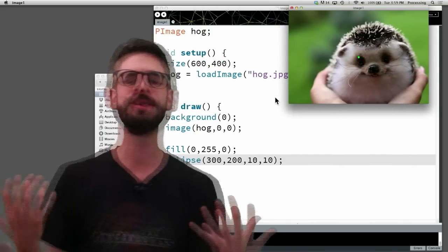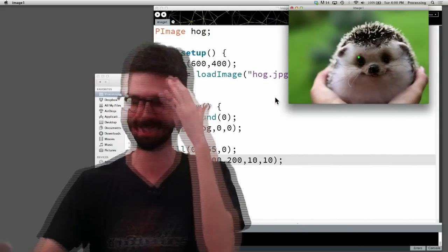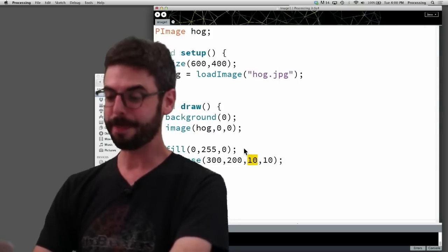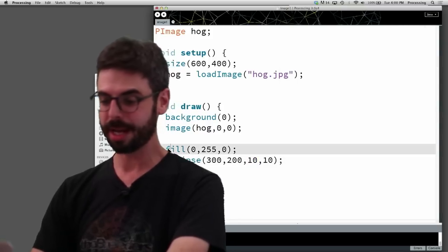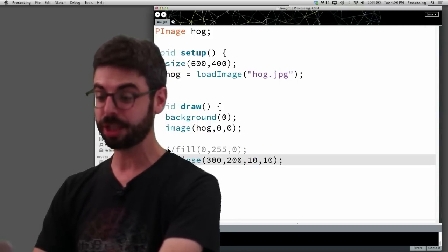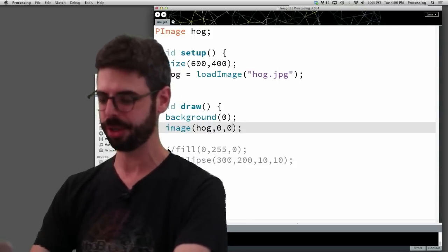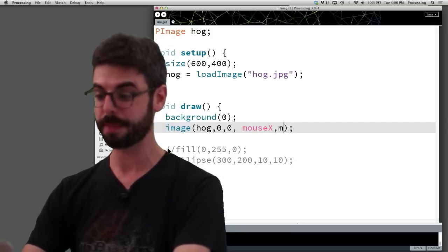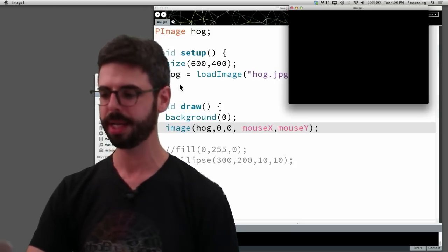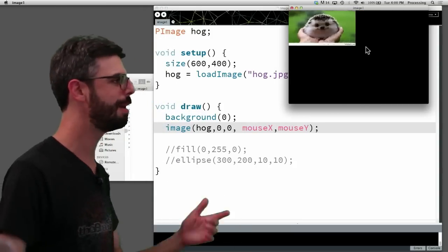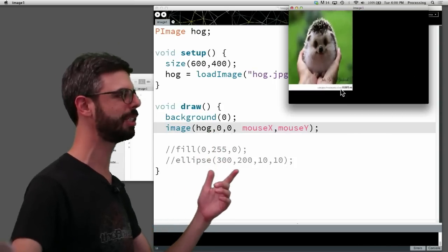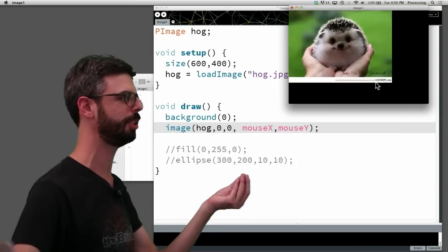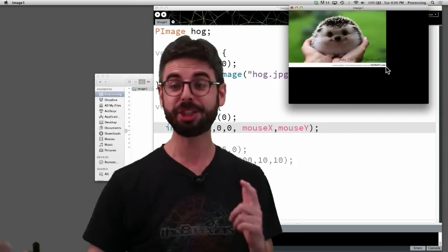Let's look at a few more, slightly more interesting features. For example, I didn't actually include the width and height, as I mentioned you could do, so I'm going to actually give the width mouse x and the height mouse y, and we can start to see, now I'm able to interactively skew the size of the image.